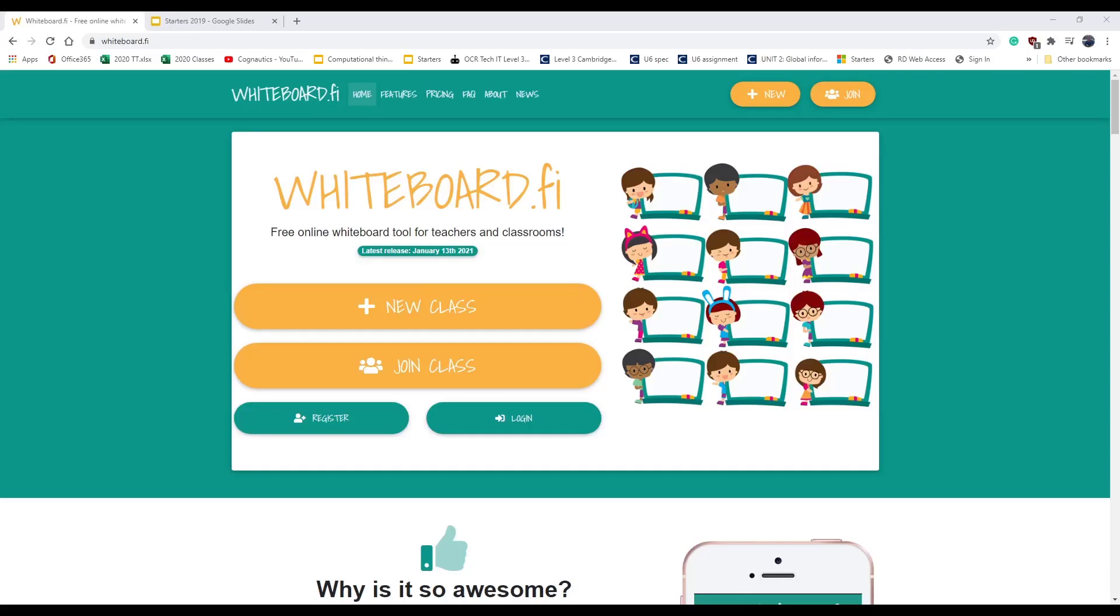Hi there, this is a video about whiteboard.fi, which is an online free piece of software. There's also a paid version with some more tools, but it's a piece of software that allows you to create digital whiteboards. It works a little bit different from some of the other packages.